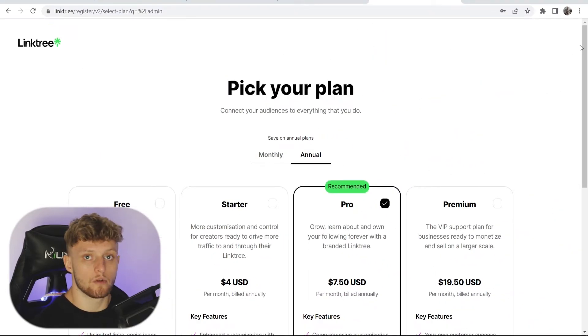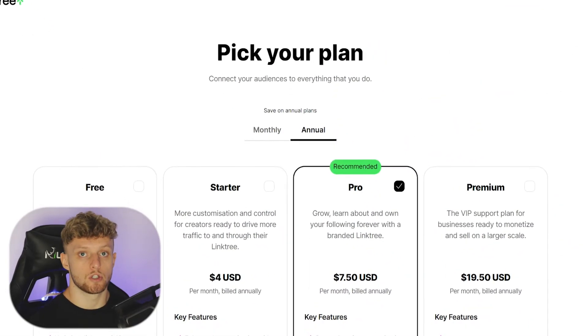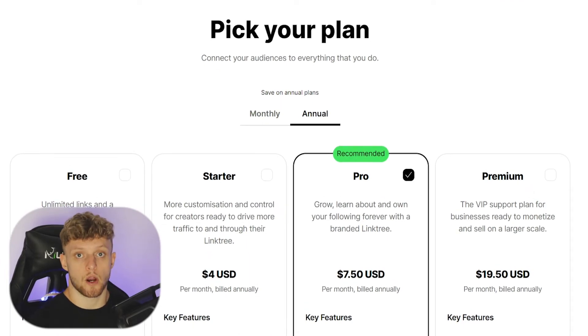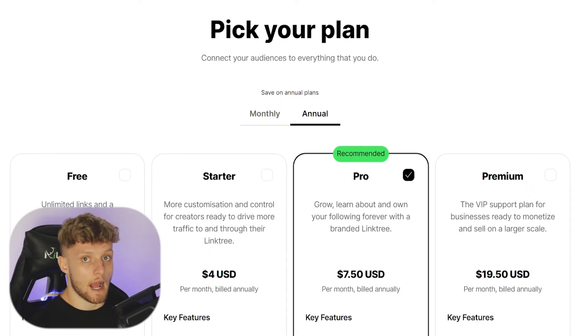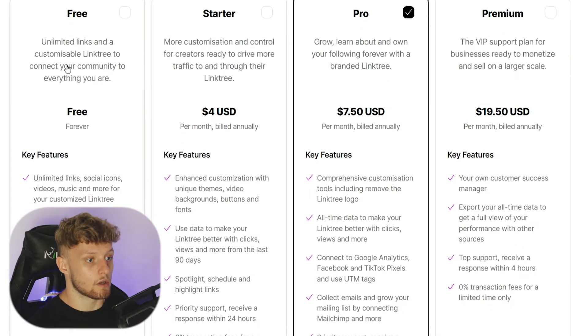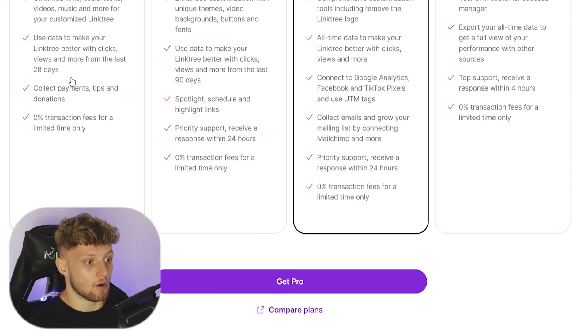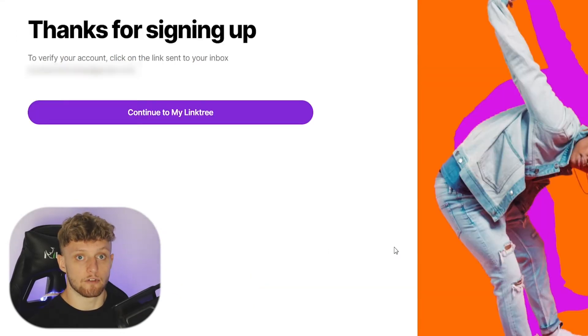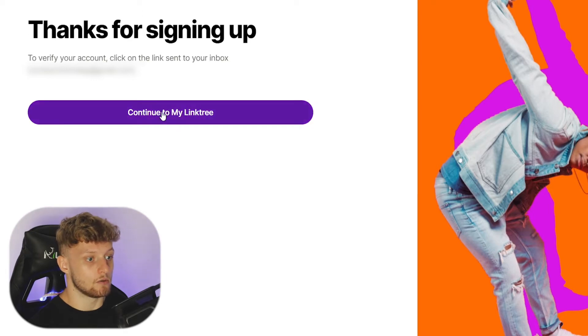For most of you, you're going to want to choose the free plan because the free plan surprisingly can do a lot of things and it's free forever. If you scroll down, you can see the different plans here. If we click on the free plan and click get free, we'll have the free plan forever and we can then continue to Linktree.